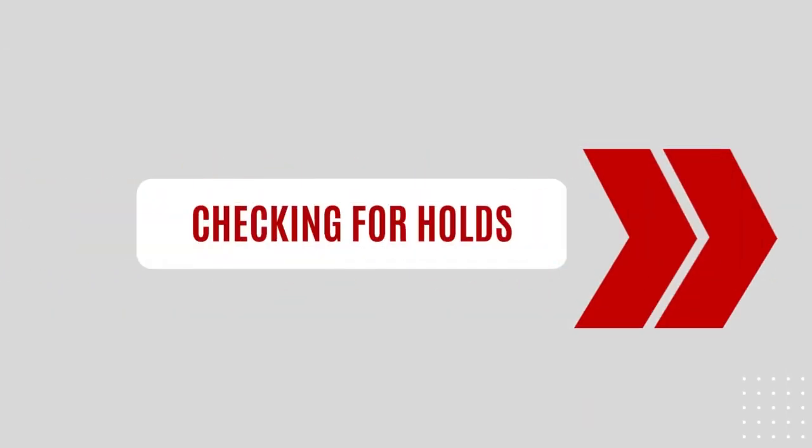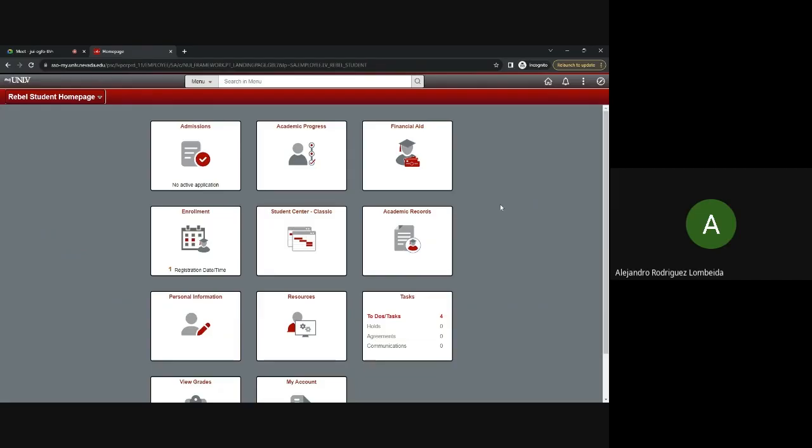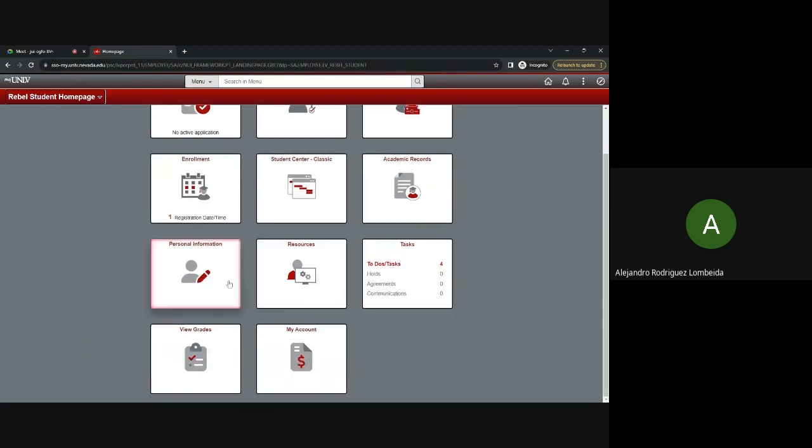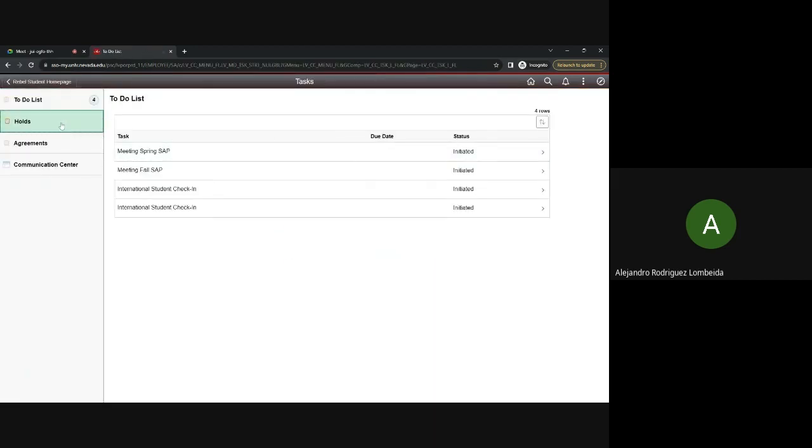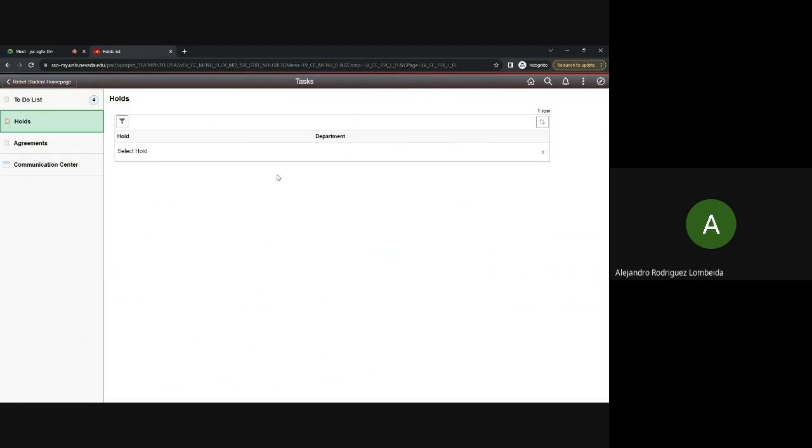Good. Let's talk about holds. Section three, checking for holds. To check for any holds on your account, you return to the Student Center, and look for the tasks tile right over here, which will provide details on any restrictions that may affect your registration.